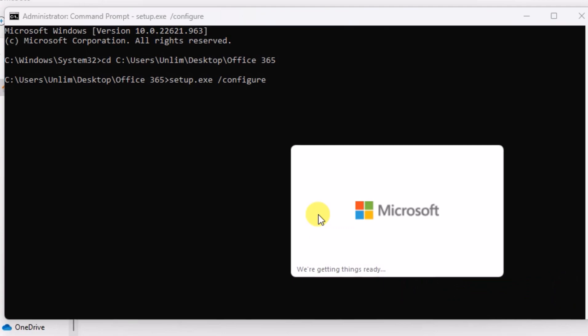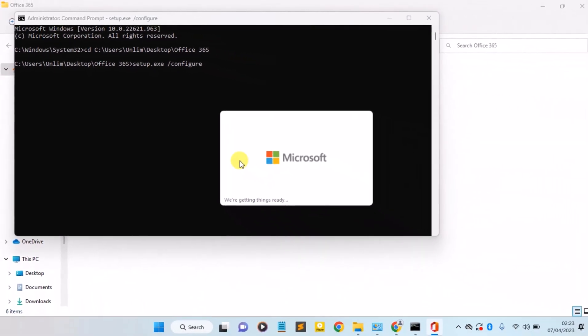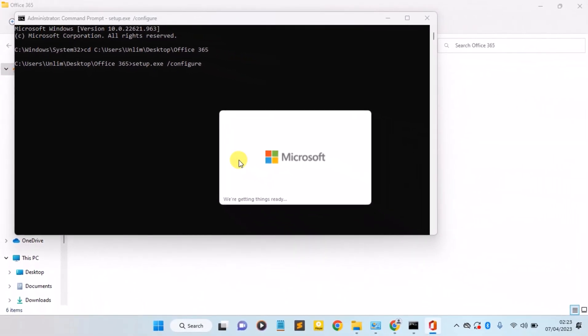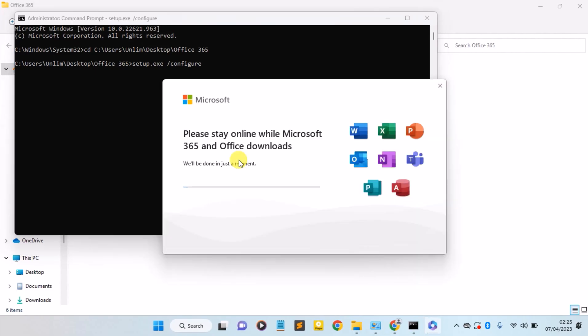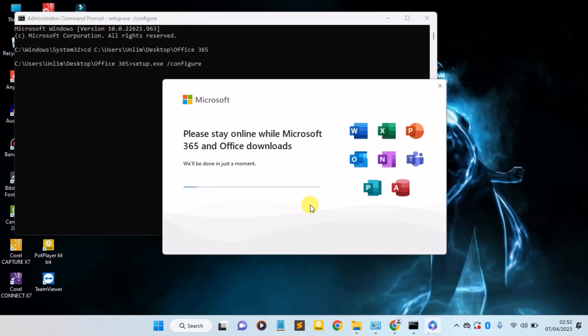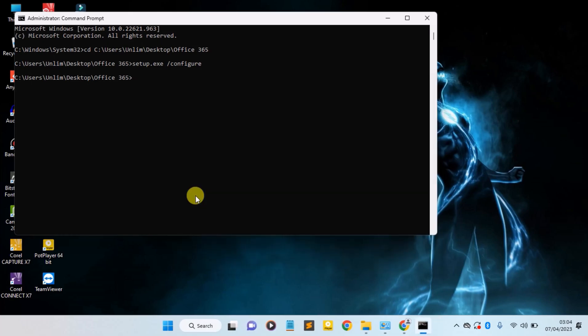As you can see, Microsoft 365 is getting ready to download and install on our PC. So guys, you can see we are all done and you can see that the Microsoft 365 Office is installed on your computer. You can go ahead and click on Close.